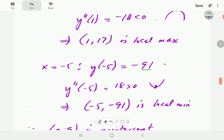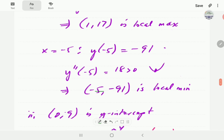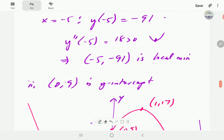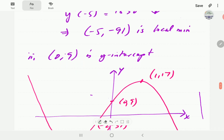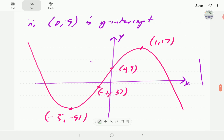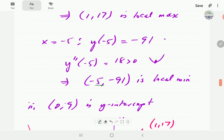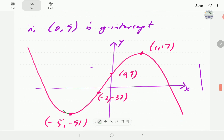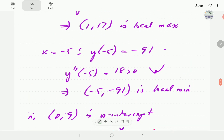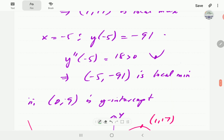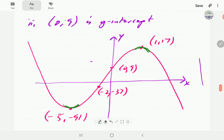For x = -5, we find y = -91. Plugging into the second order derivative gives positive 18, so the graph is concave up, meaning (-5, -91) is a local minimum. The y-intercept is (0, 9). From these two stationary points and the y-intercept, we can sketch the shape of the graph: (-5, -91) gives a concave-up local minimum shape, (1, 17) gives a concave-down local maximum shape, and the y-intercept (0, 9) lies between them.